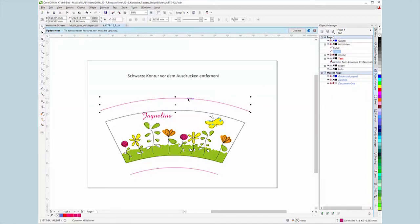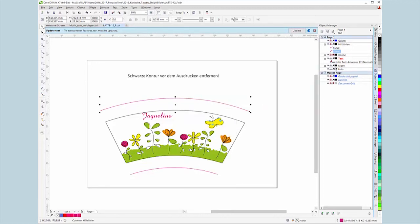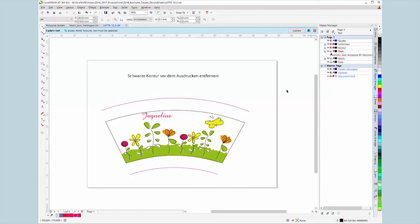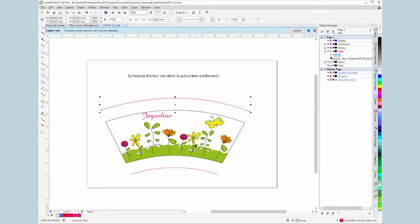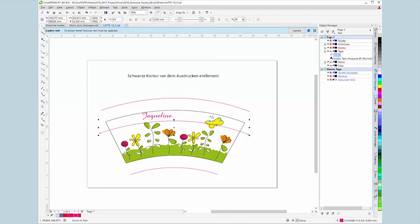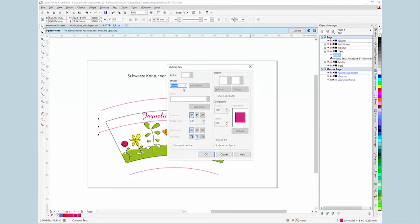Copy one of the magenta colored guidelines and insert it into the text layer. Now go to the object properties or outline pane, right click on the line color and set the width of the line to none.